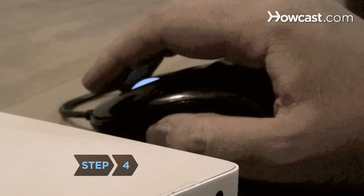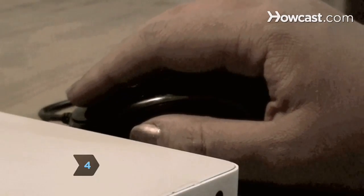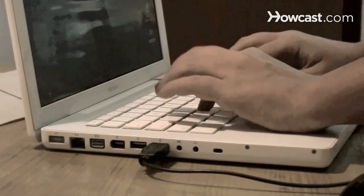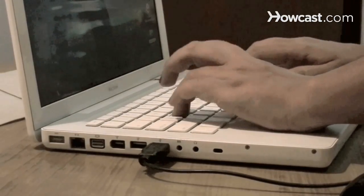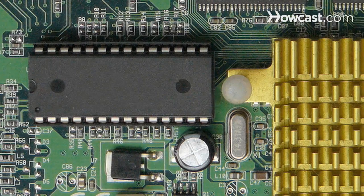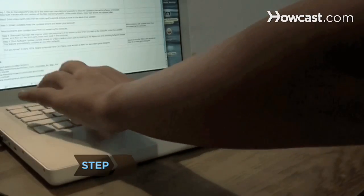Step 4. Reinstall the original video card temporarily if the screen is dark when you start up the computer. Install the updated driver and then put the third-party video card back in the computer.